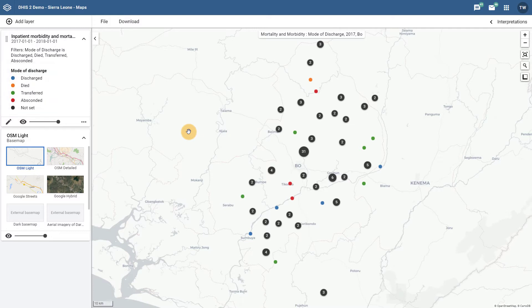This means we can take values from option sets, numeric values such as integers or percentages, and yes-no or yes-only values, and generate a legend or set of categorizations which we can use to display different values directly on the map.